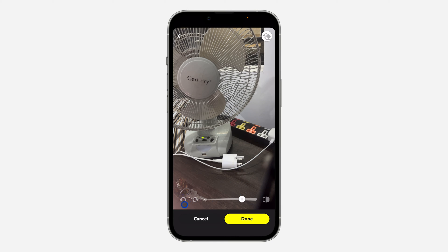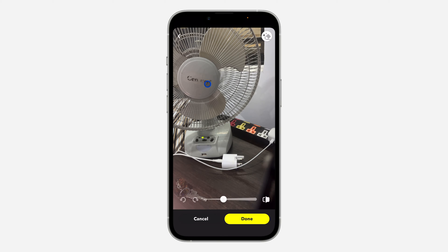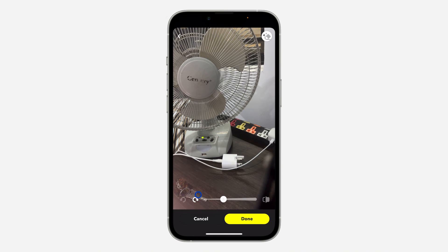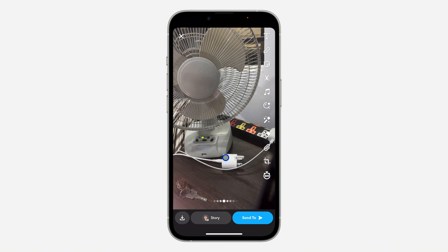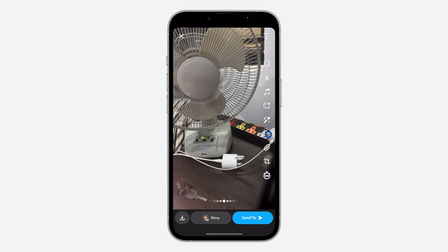Right here you can undo any action or redo any action. So let's erase this from this fan — just drag your hand on it and it's going to erase it. If you want to undo it just click on this, and if you want to redo click on this. Very easy and straightforward, and that's how it works.